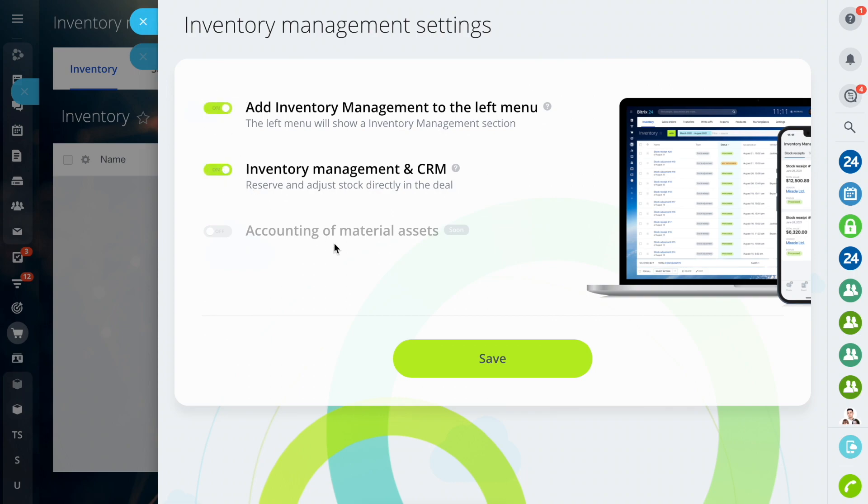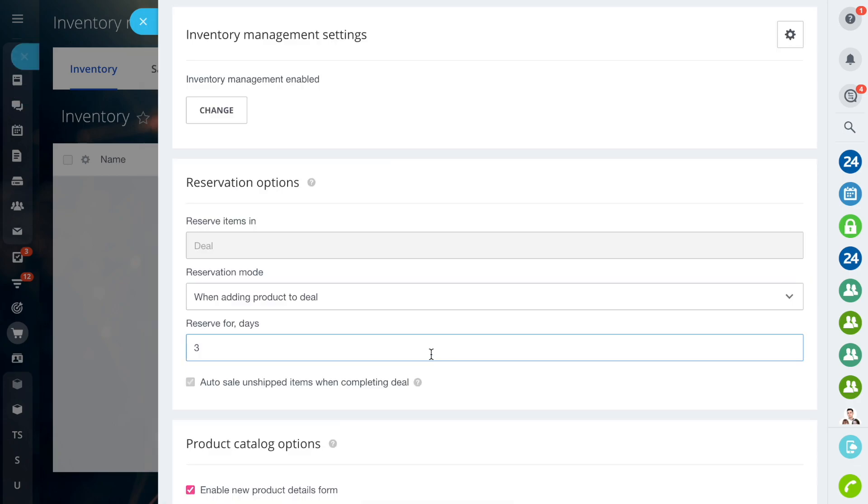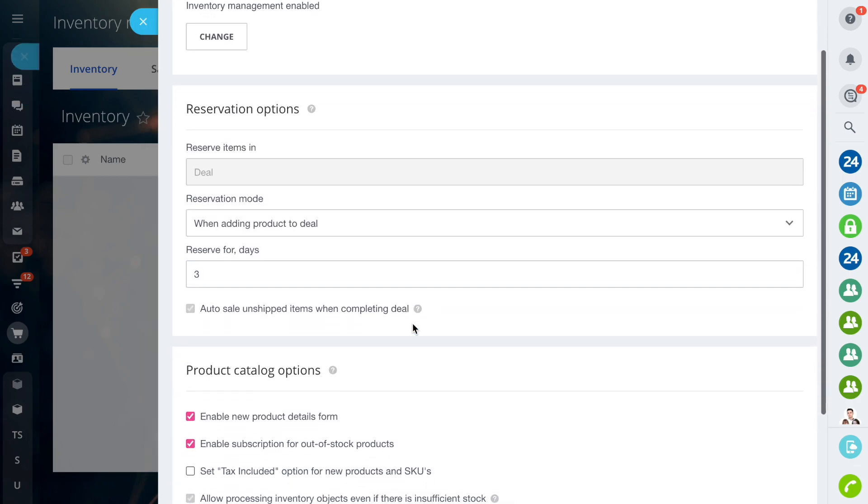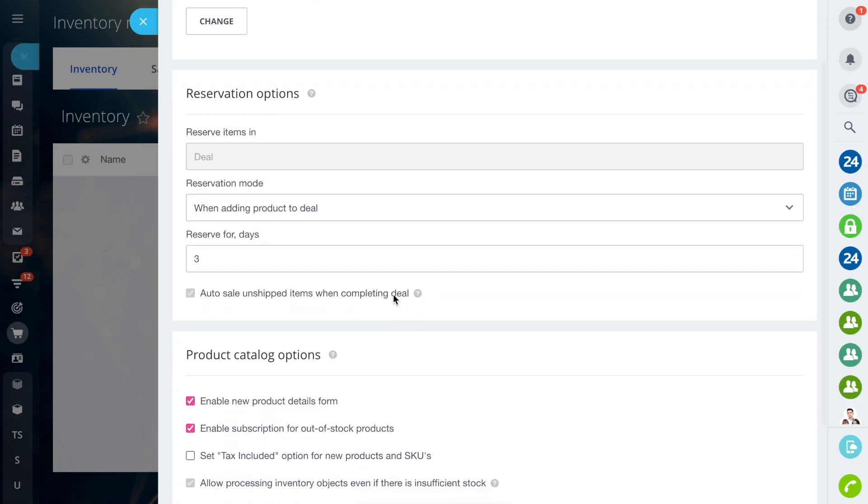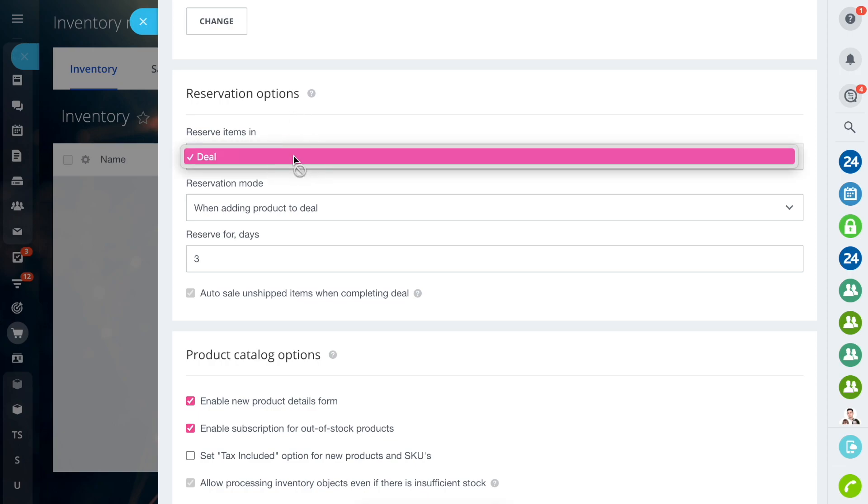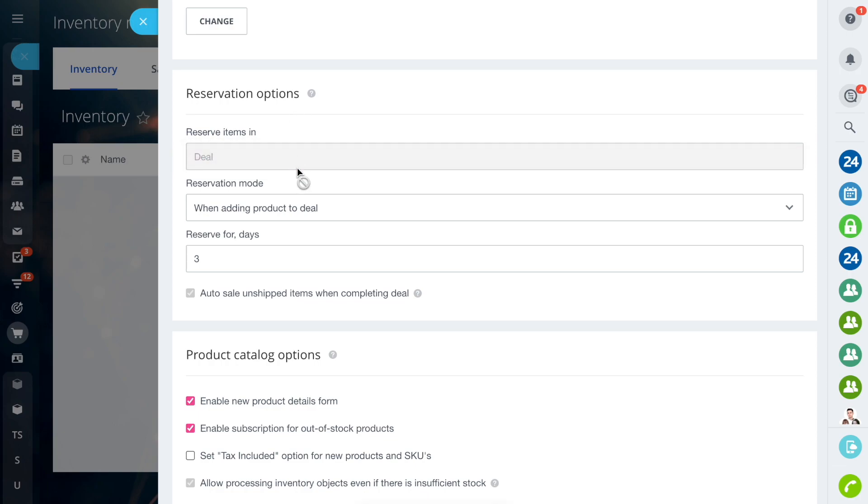The Product Reservation modes will help you integrate Inventory Management with the business processes in your company. In the Reserve Items field, Deal is selected by default.